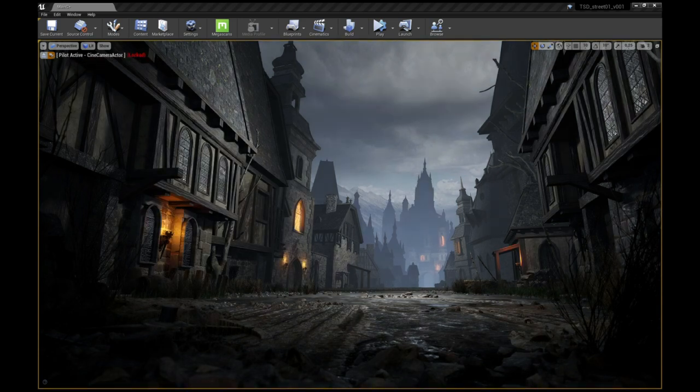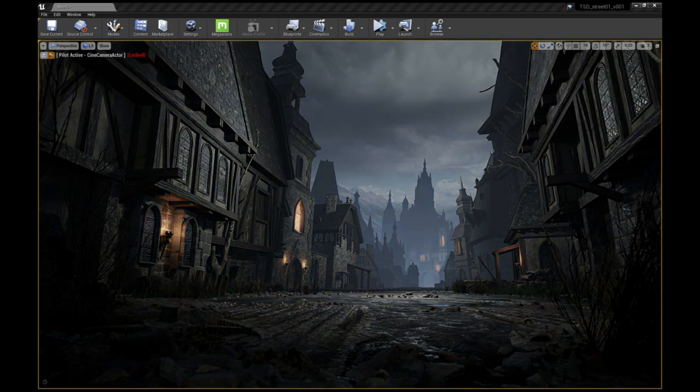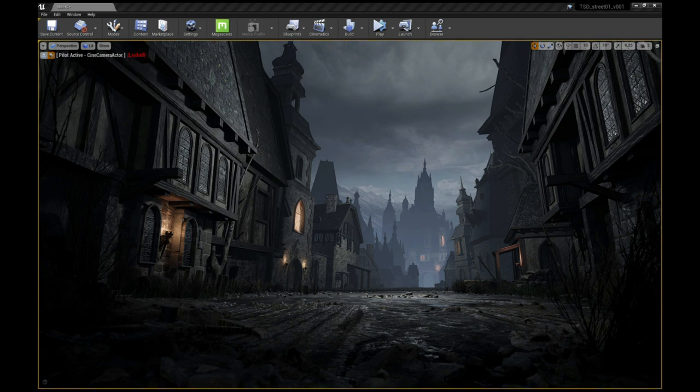Once you are happy with the base of the shot, it is time to render it out. As you can see in some places, it looks rather unfinished and messy. But this is okay since we can fix this in the compositing phase.